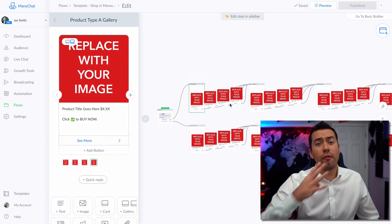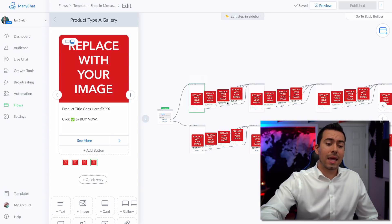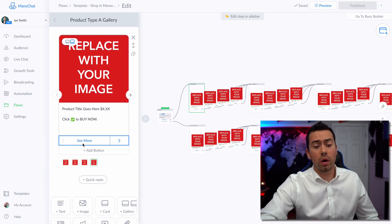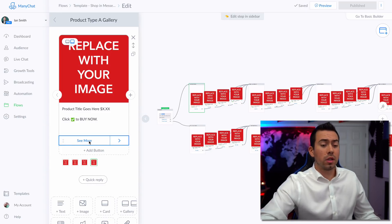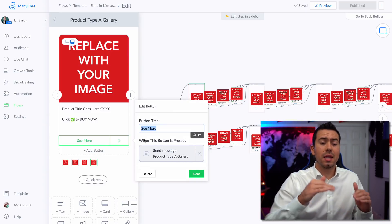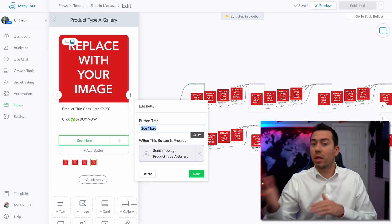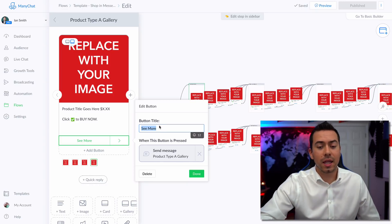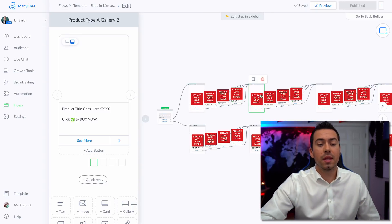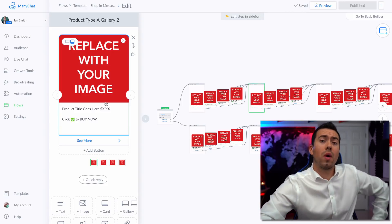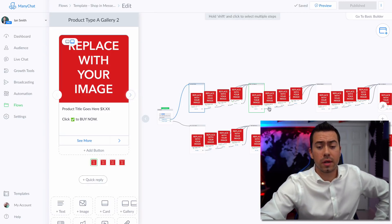With this gallery, they can swipe through four different products. And then they can click this button here at the bottom saying see more. Or if you want to change this button text to say see more t shirts, see more sweatshirts, whatever it is, they click on that. And then that's going to send them the next four products to go ahead and browse through and look through there.